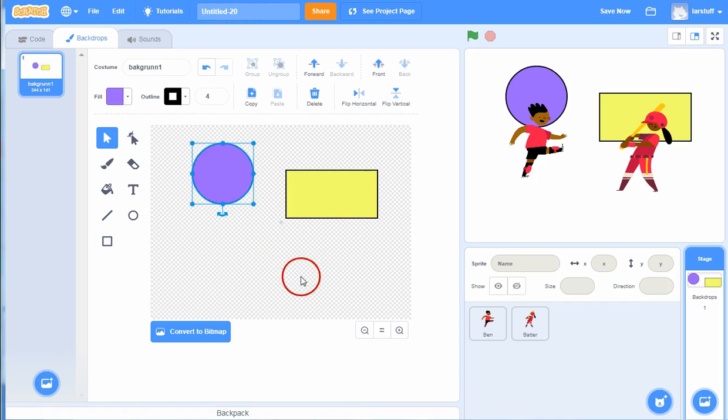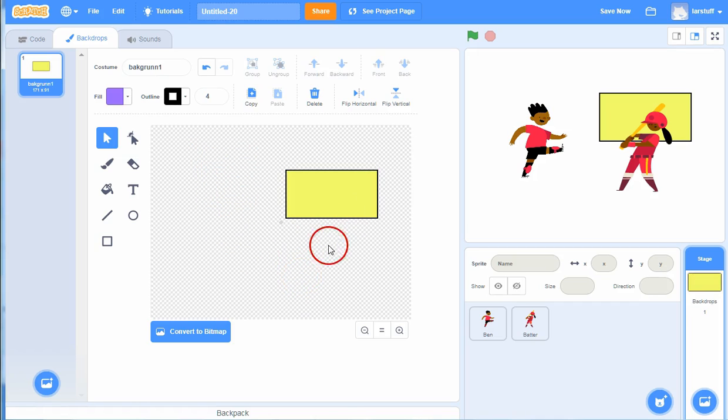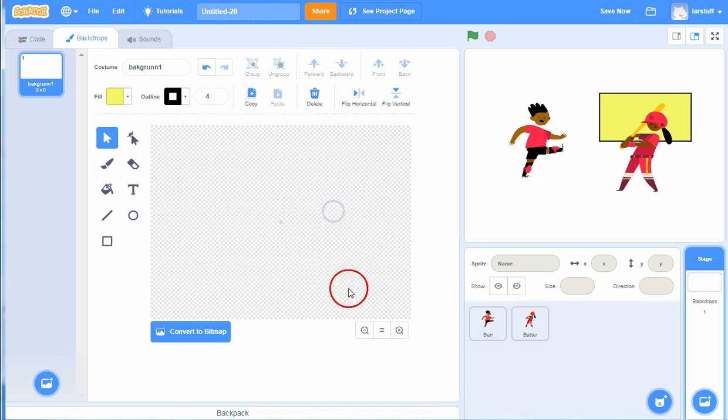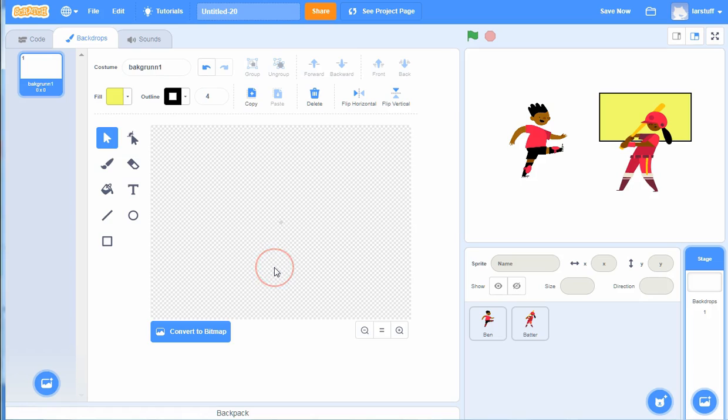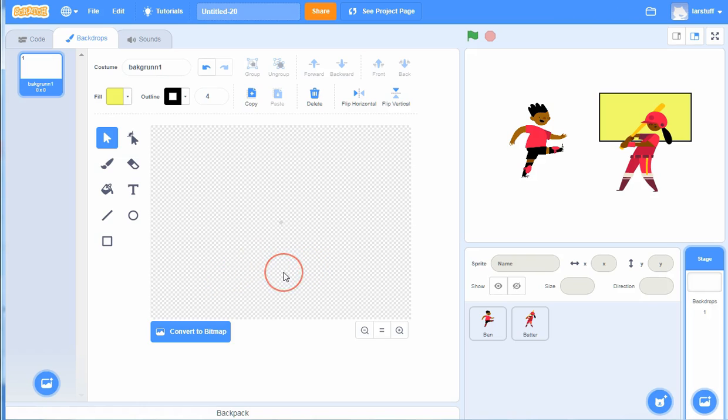We are not going to use vector graphics here, we are going to use bitmap. It's the simplest way of drawing. And if you have used Paint or some other simple drawing program, that's maybe a thing that's familiar to you.